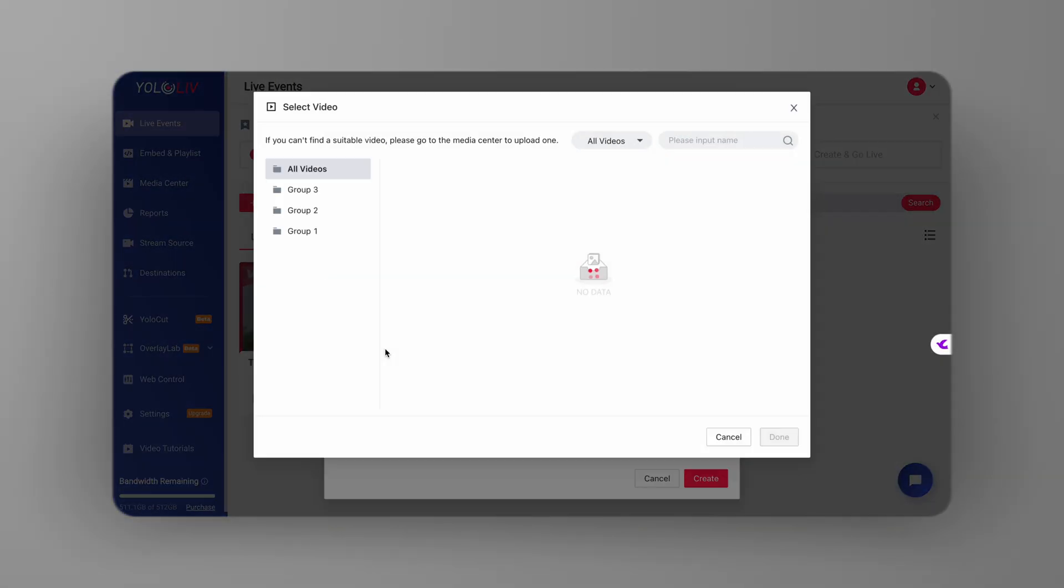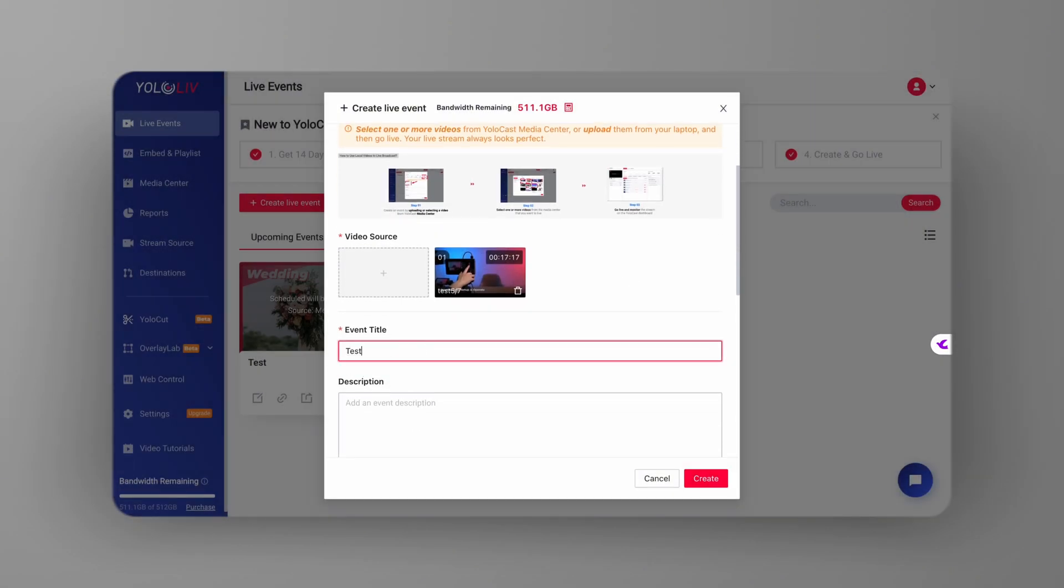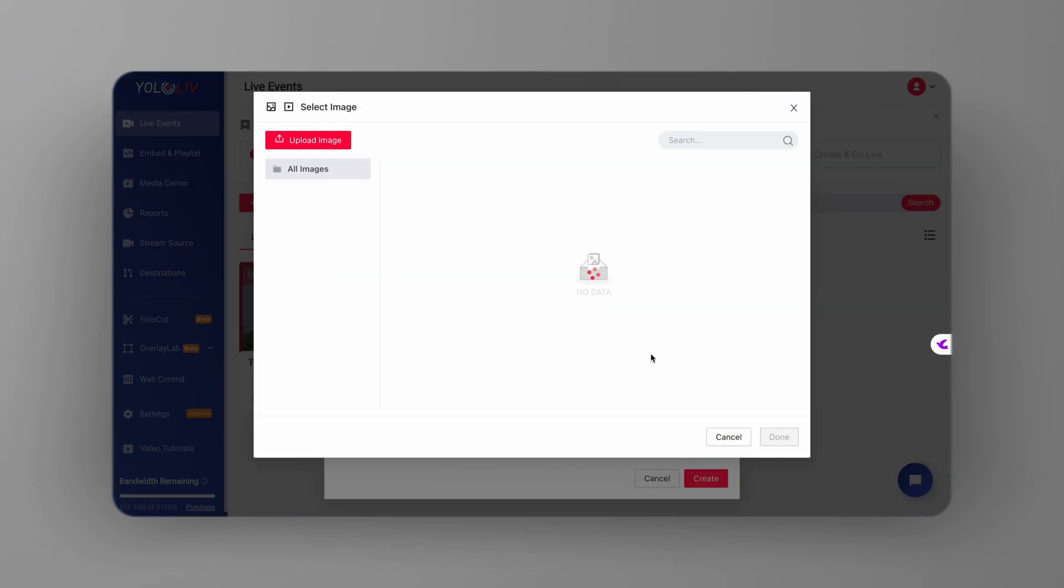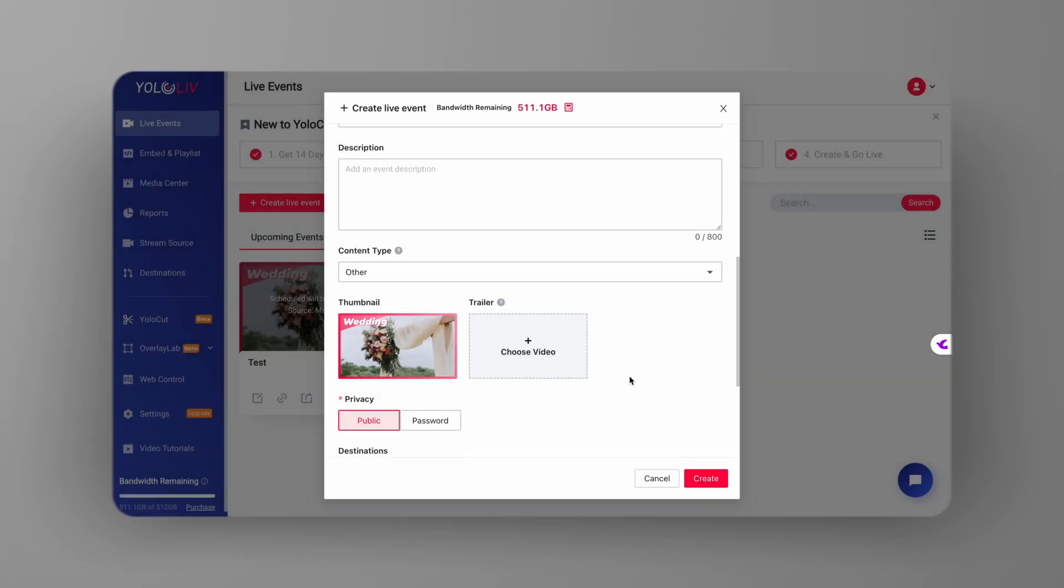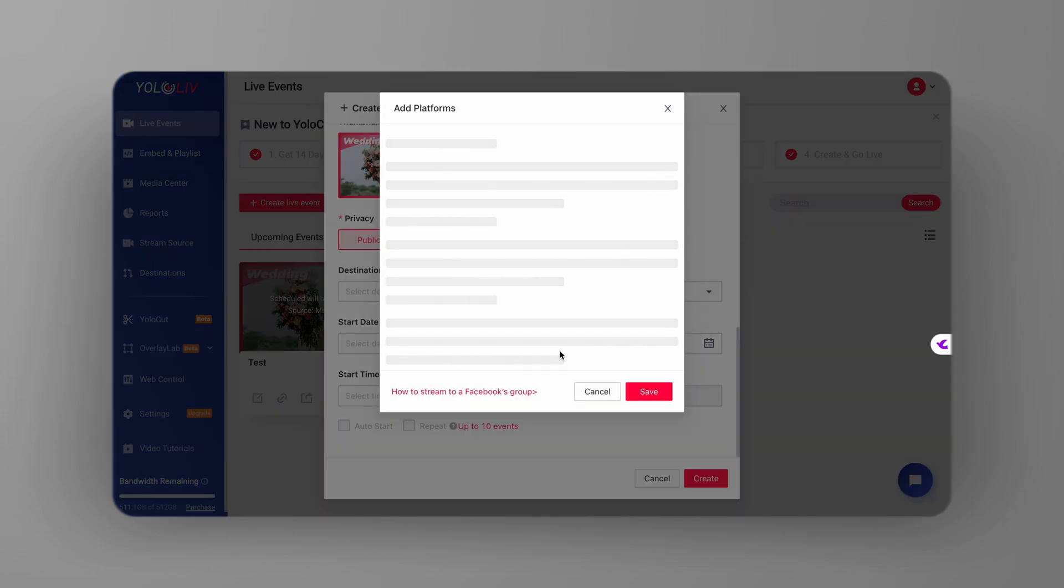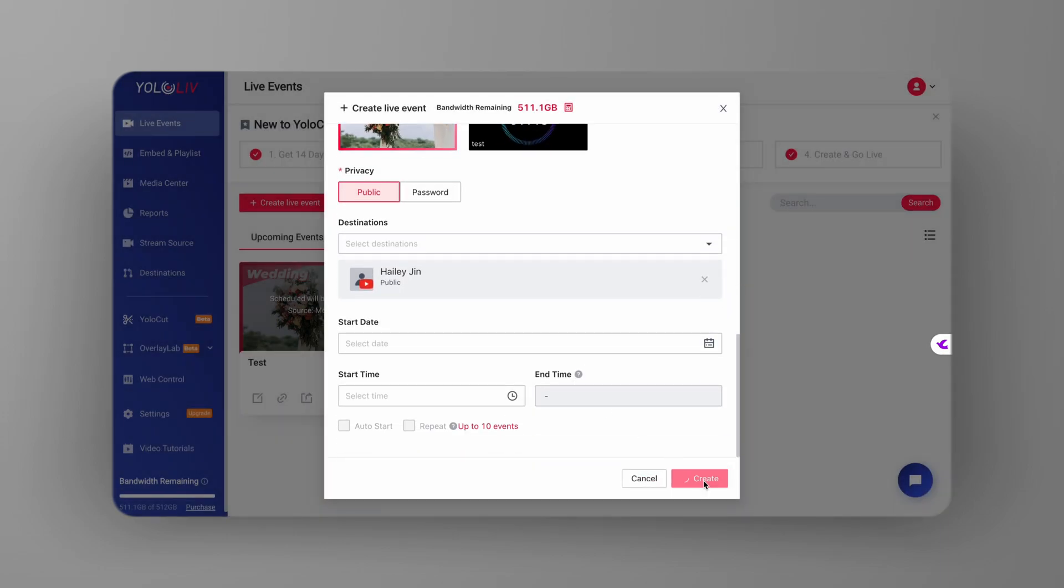First things first, you'll need to create a new live event. Go ahead and fill in all the necessary details just like you would for any other event. Once that's done, your event will be set up and ready to go.